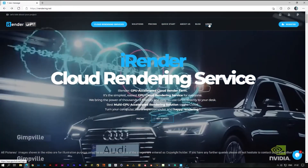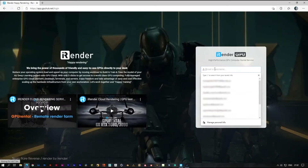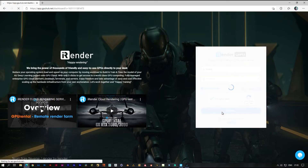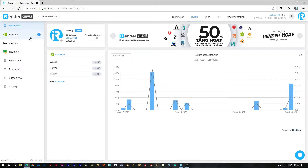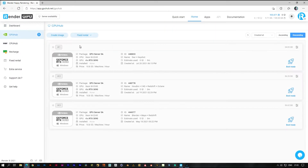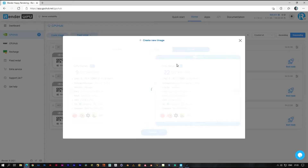Hi everyone, we are iRender. Today we will do a test with DAZ 3D. Here is my iRender account. You can see there are CPU and GPU services that allow you to create your own images with different specifications. Here I have three images — this one I already installed DAZ Studio before.